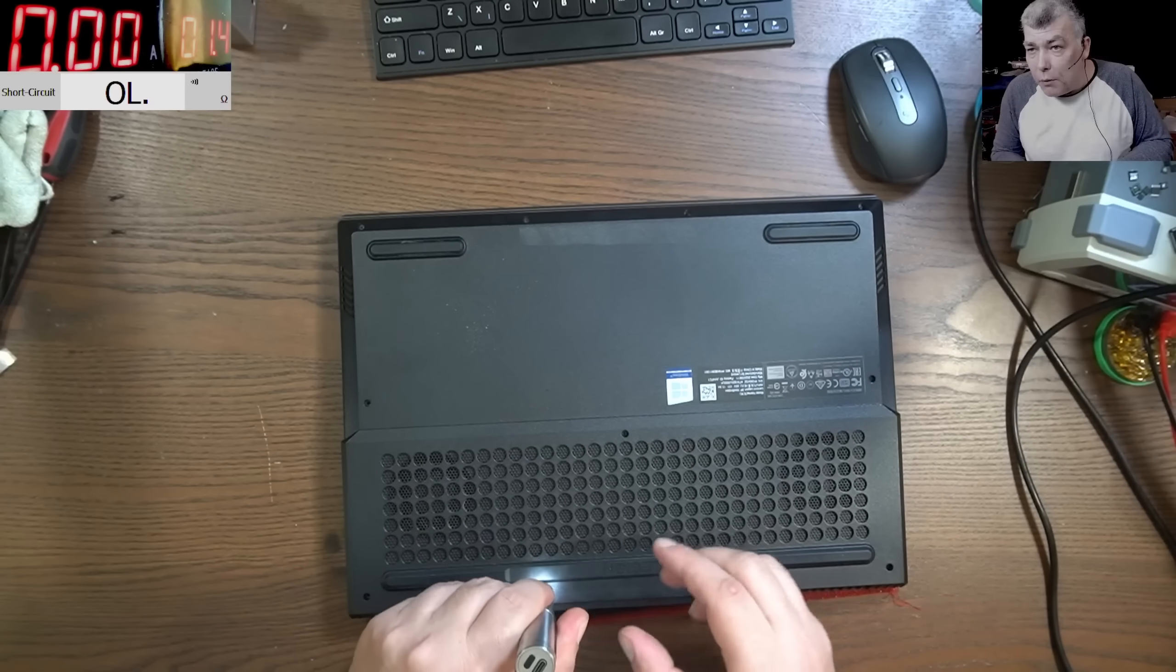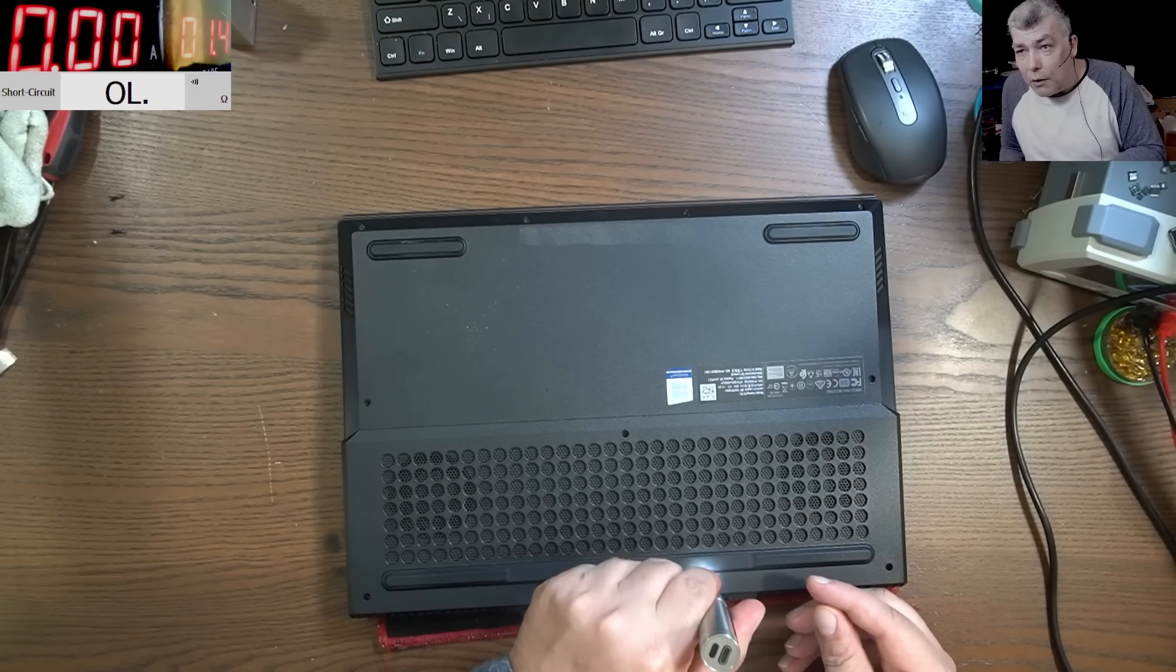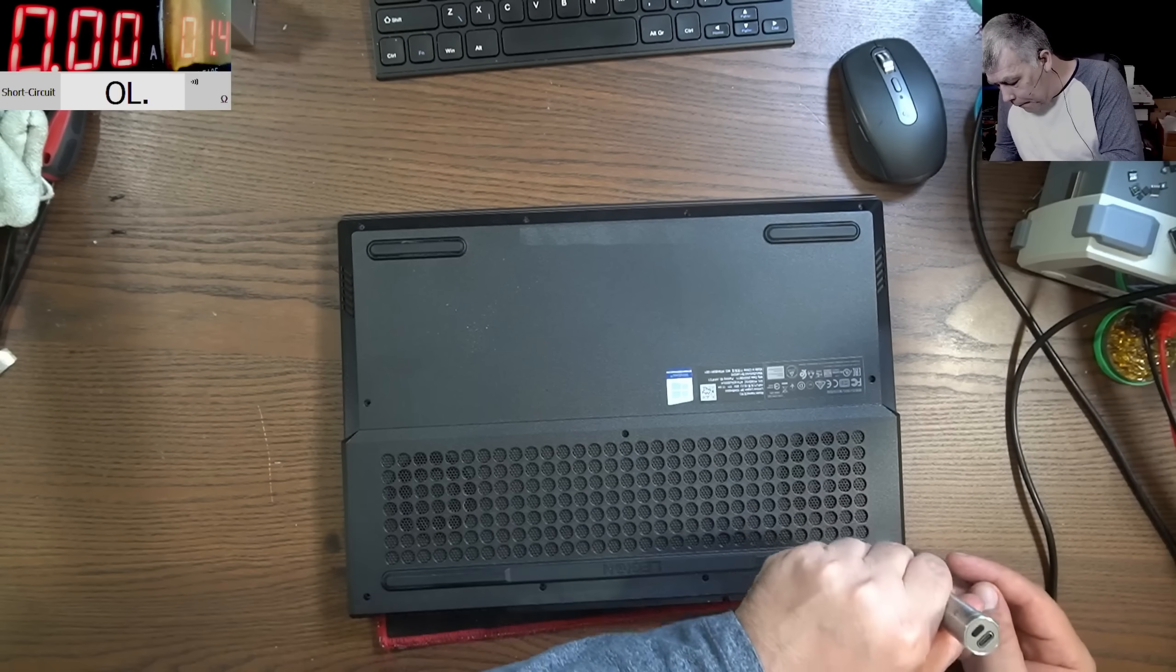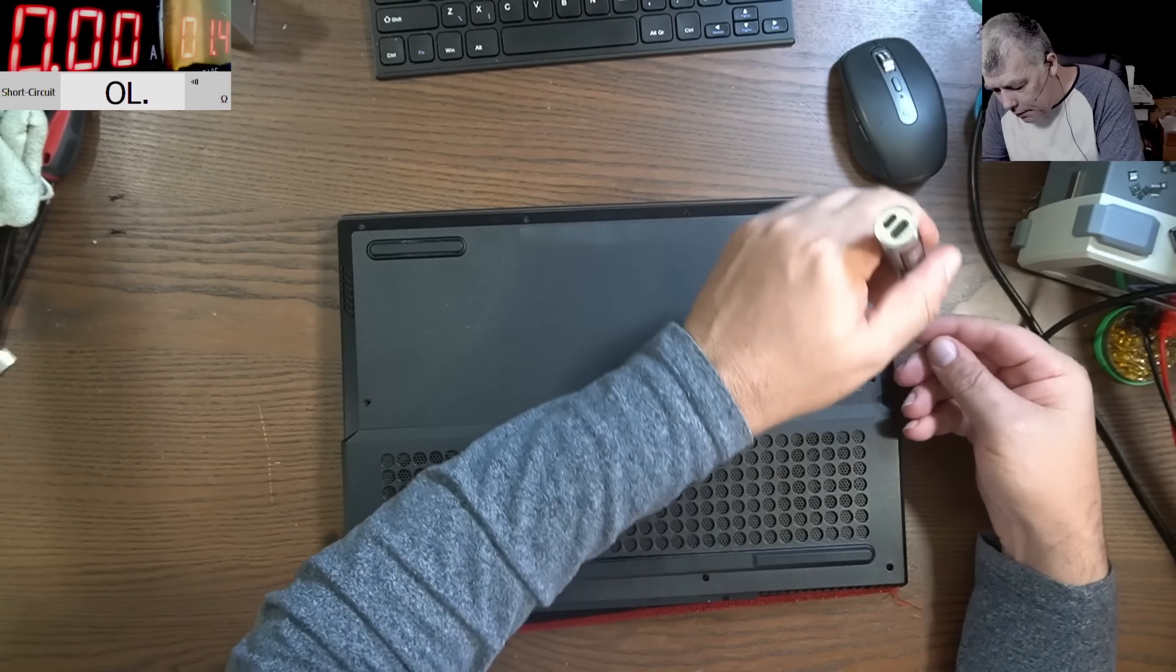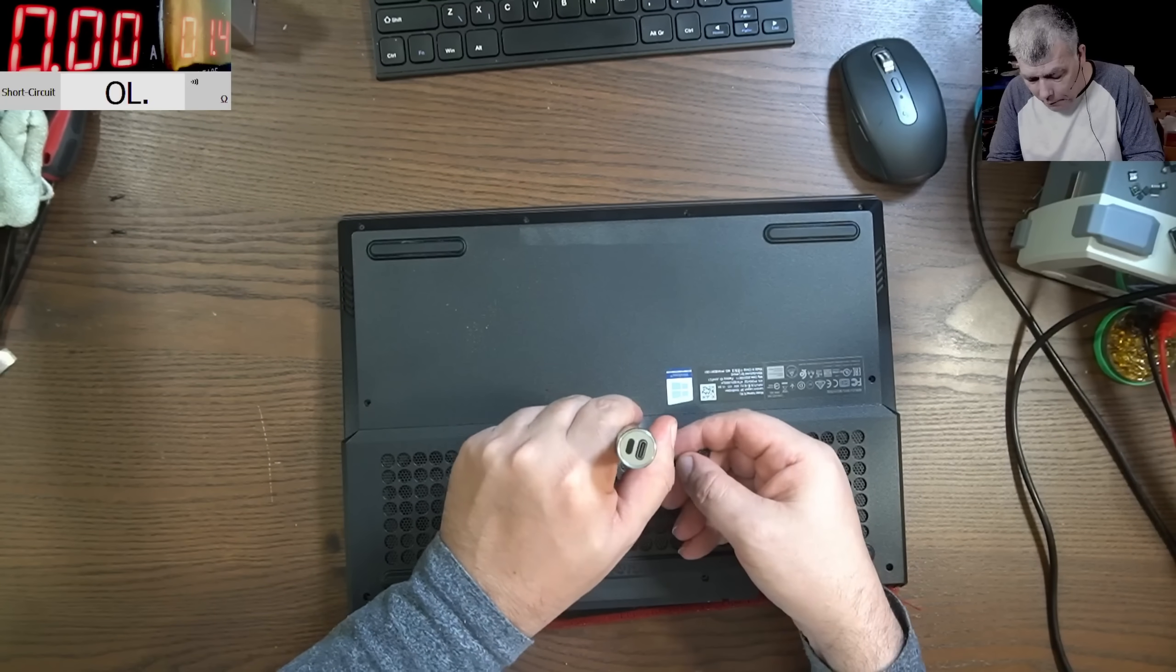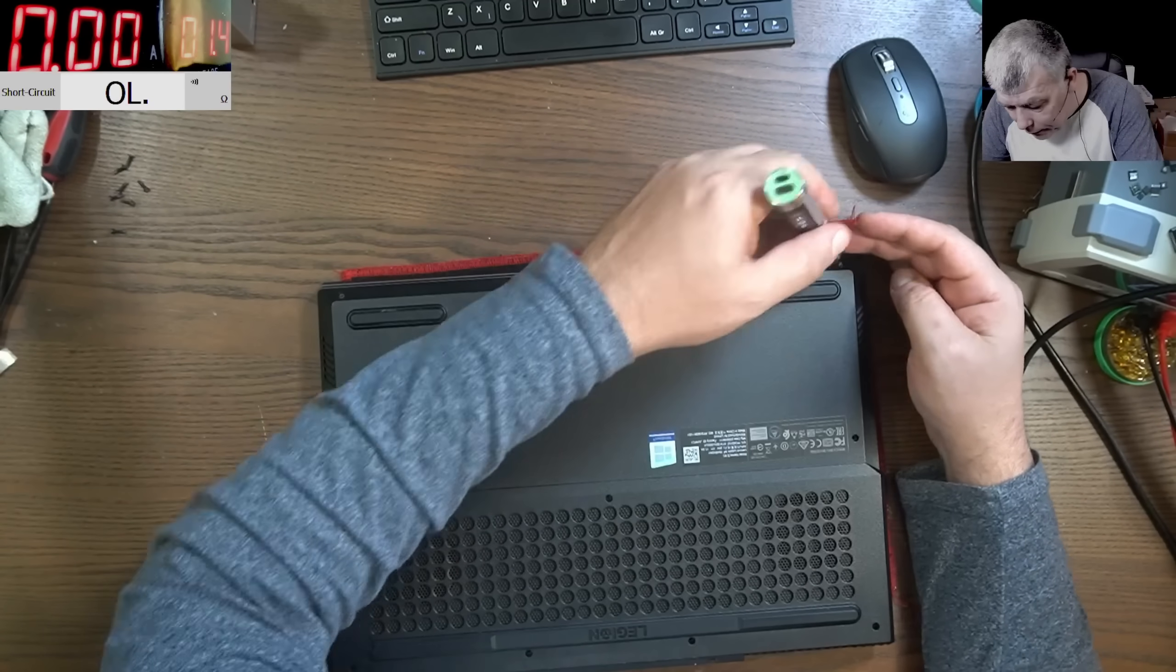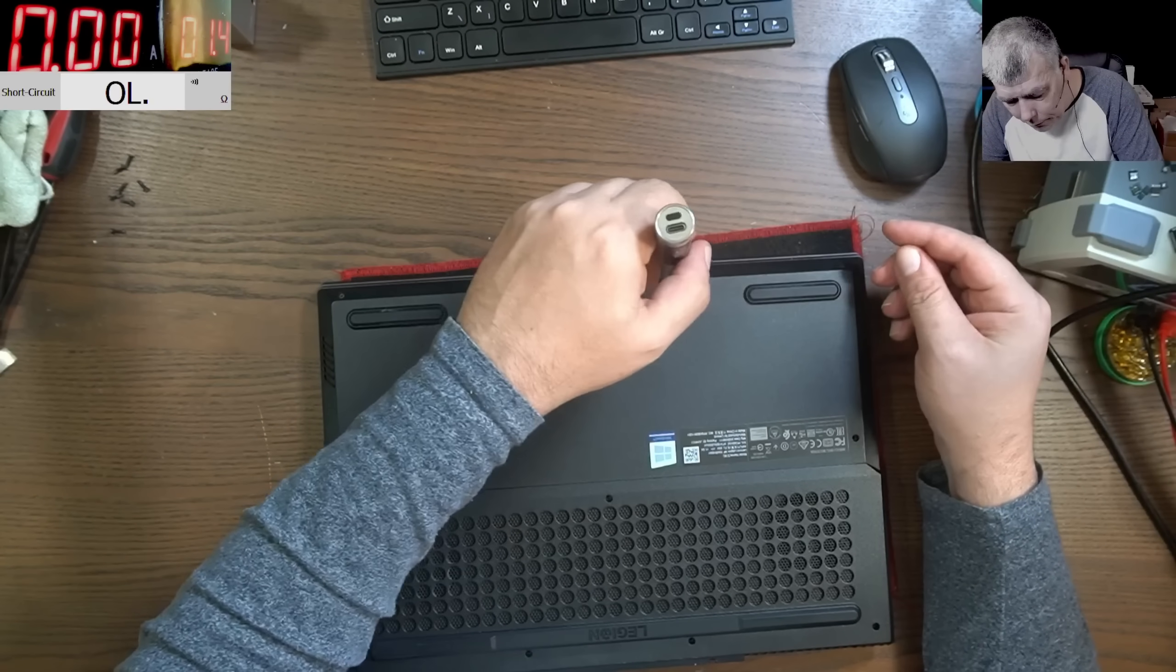But let's open and check. Actually this is the worst fault when it's coming on, nothing faulty and we have no picture. But I believe all we can do is to play a little bit with the BIOS. Maybe it was a BIOS update. We don't know yet.